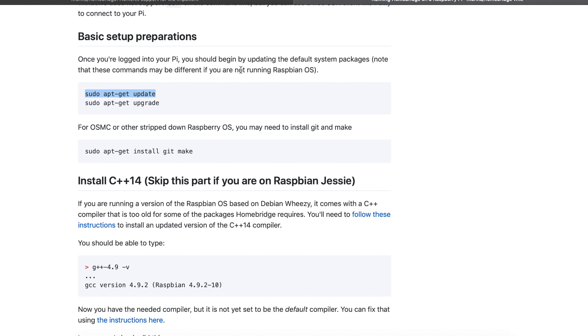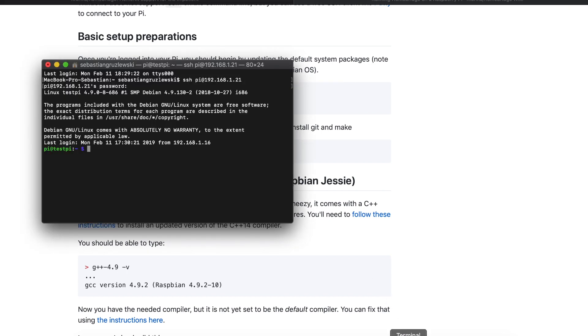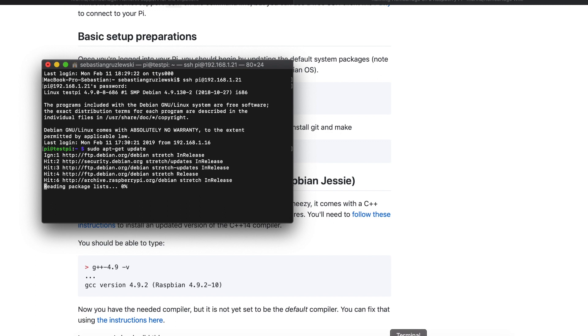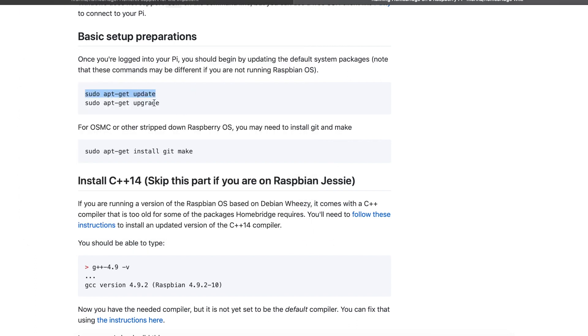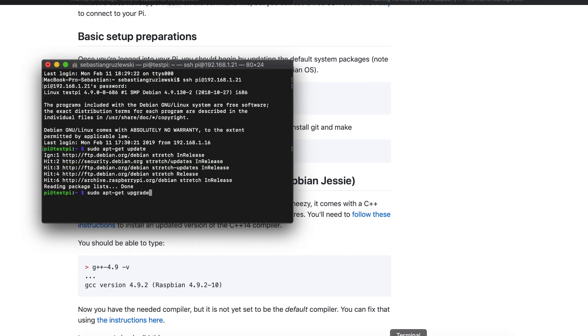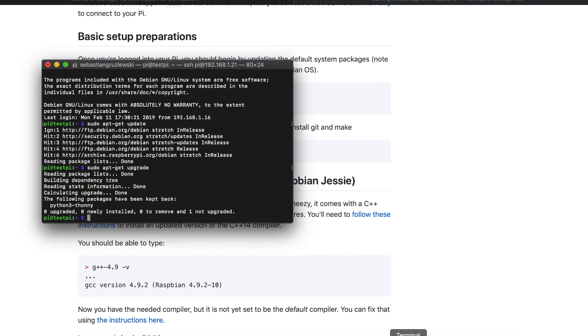First thing let's update our system. Update to refresh all the repositories and then do the upgrade to get all the new software. For me everything is fresh so I don't have to upgrade anything. For you it may vary. Sometimes it takes 10 minutes or more to get everything updated, so don't worry, just let it run and update your Raspberry to the newest software.